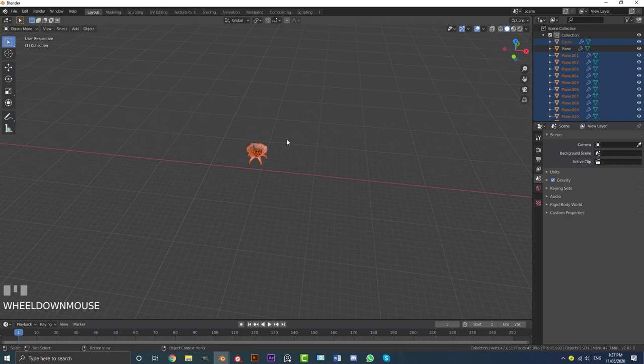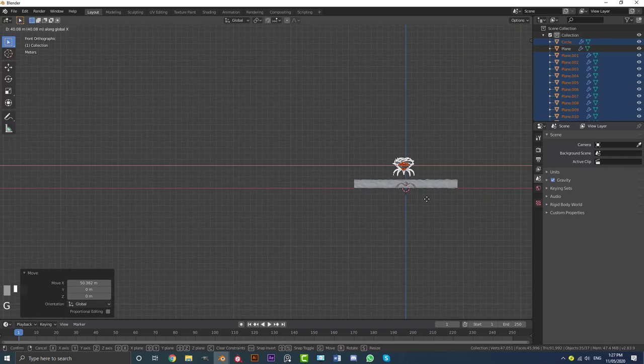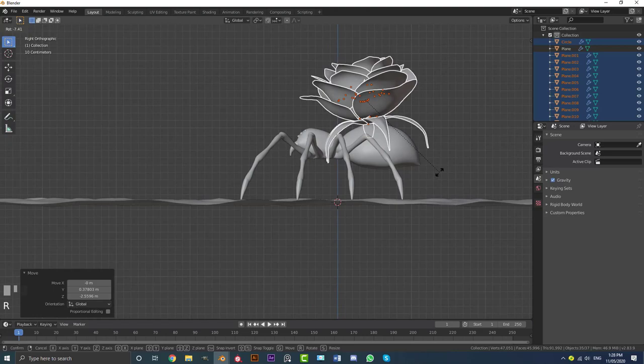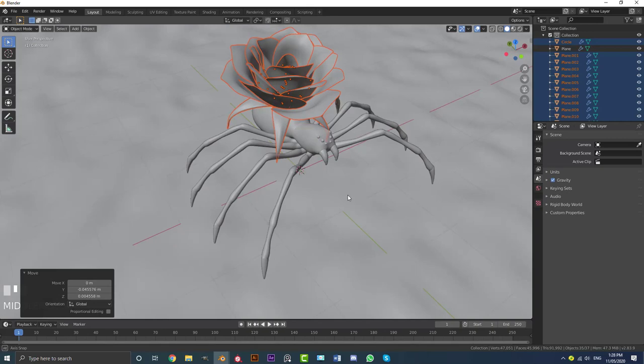Go S to scale them down. Go to the right orthographic view, go G to bring them down. Then R to rotate them forward and G to move them forward. Position them so those two leaves are sitting in between the legs of the spider. You can scale down a bit more if you want — just mess around until you get something you like.